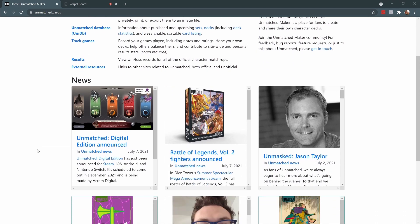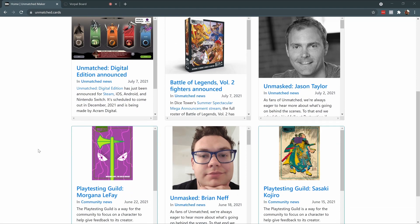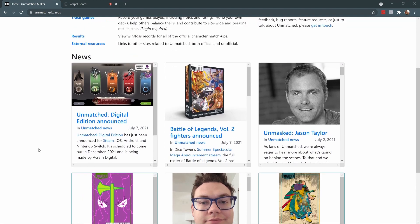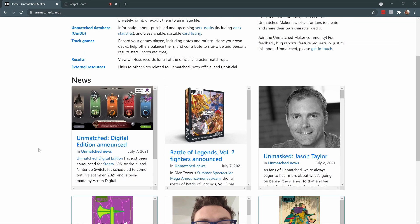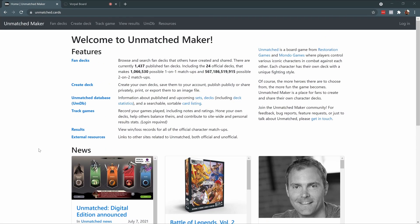Unmatched Maker is an online tool built and maintained by Jonathan Guberman, who is an active member of the Unmatched community and also a really good player. You can find the tool online at unmatched.cards.